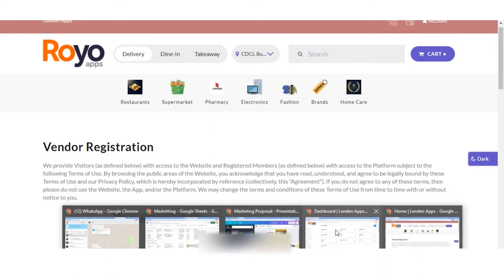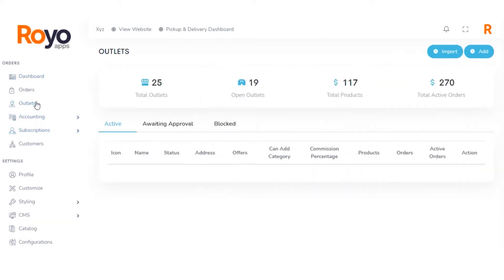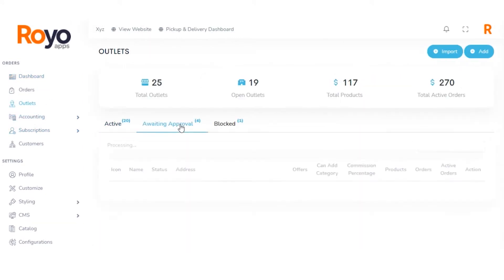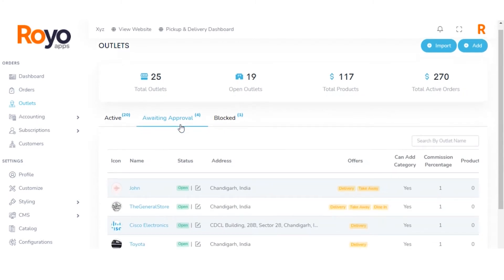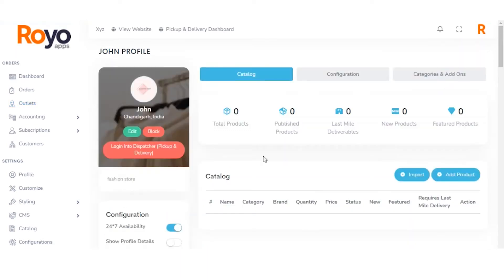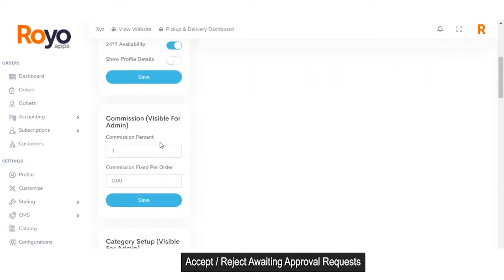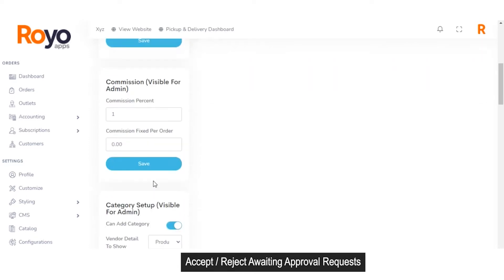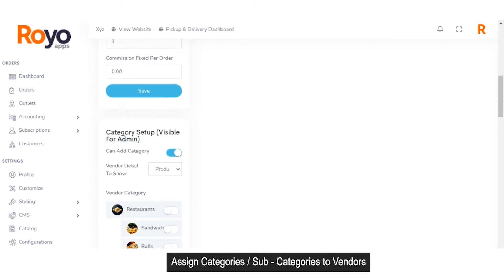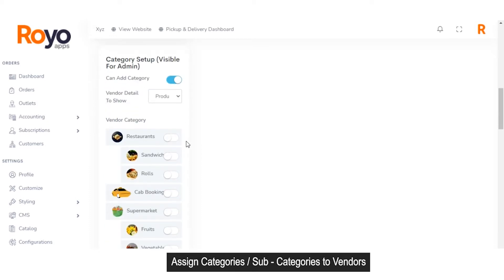Now let's get back to the admin panel. In the outlet section, you can see the option of awaiting approval. Here will appear a list of all the vendors that have applied for the approval request but their approval is still pending from the admin. After the vendor's request has been approved, the admin can set the configuration whether the vendor is available 24/7 or not, whether to show the vendor's profile on the marketplace, and can set the commission percentage or fix a commission on an order basis. The admin can also set the category setup, assigning different categories for which the vendor wants to deliver products.